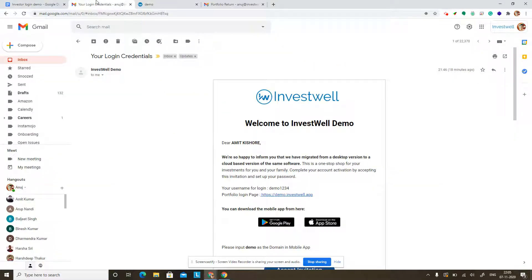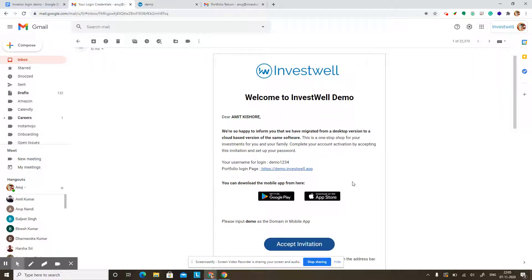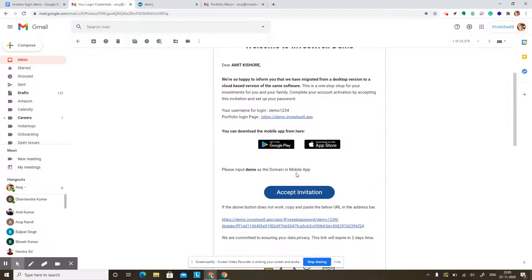The journey starts when your advisor sends you a login invitation. The invitation mail might look like this, or it might be customized by your advisor, but it would basically contain a reset password link. It would inform you what your username is and tell you the portfolio login page where you will have to go to log into the portfolio viewer. You have to find the accept invitation button and click on it to set a password for your account.